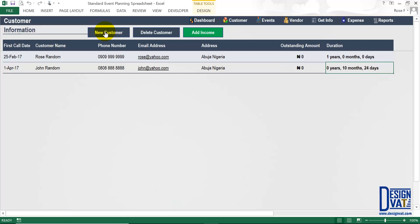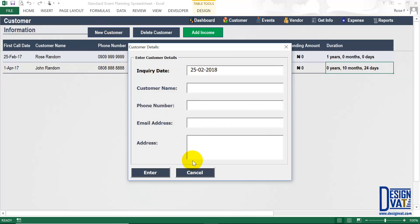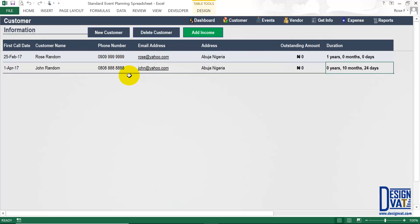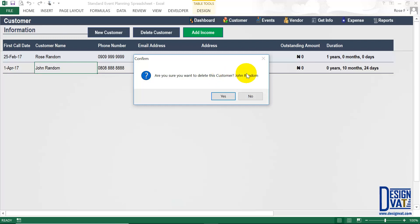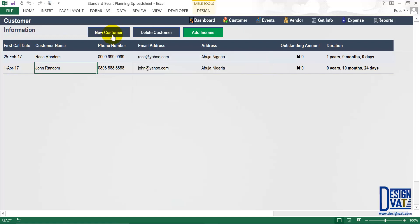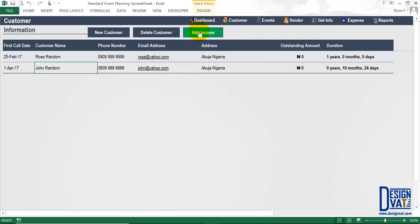That's how you add customers to your database. To delete a customer it's a two-step process: click on the customer name cell, then click delete. The template asks if you're sure and tells you the customer's name — click yes to confirm or no to cancel. The last button is where you add income received from a customer. I'm not going to cover this yet because we haven't created events or vendors — I'll come back to it.